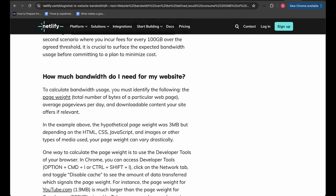To calculate bandwidth usage, you must identify the following: the page weight, which is the total number of bytes of a web page; the average page views per day; and downloadable content your site offers, if relevant. Page weight is the total data the server sends to the client. Page views count matters because a single person can visit multiple times, though cached data won't re-download from the server.